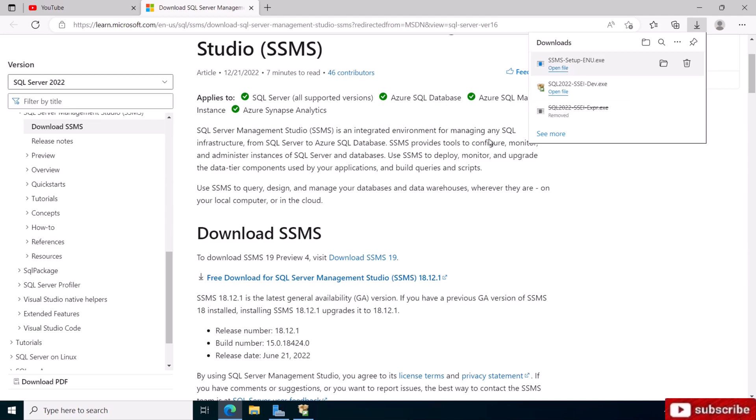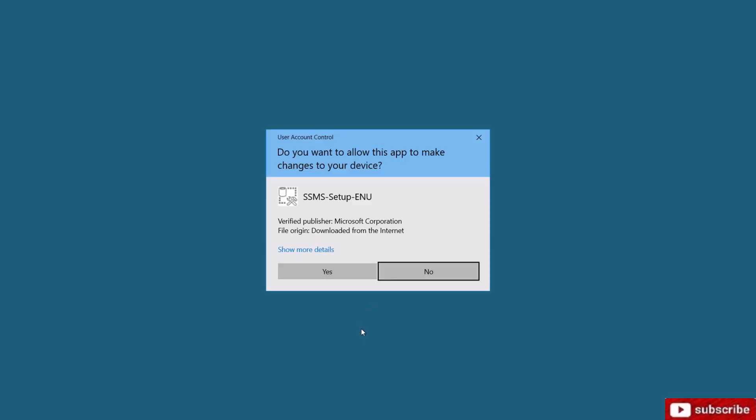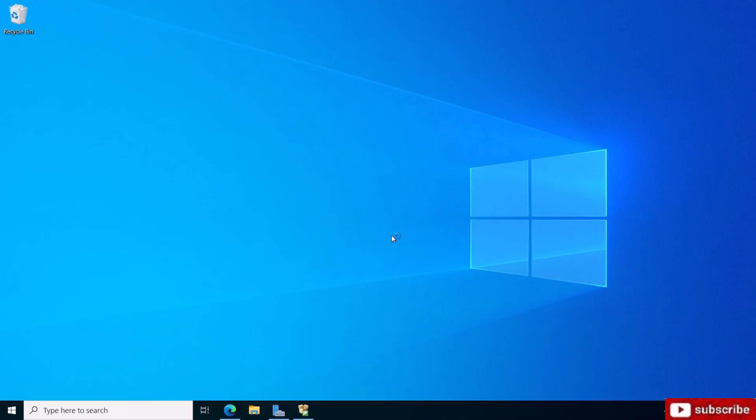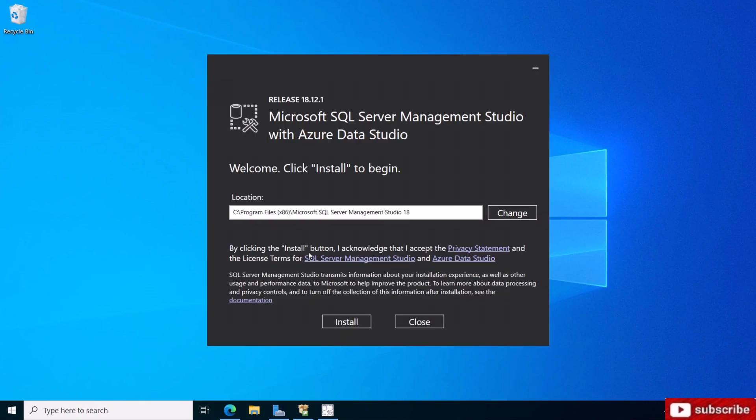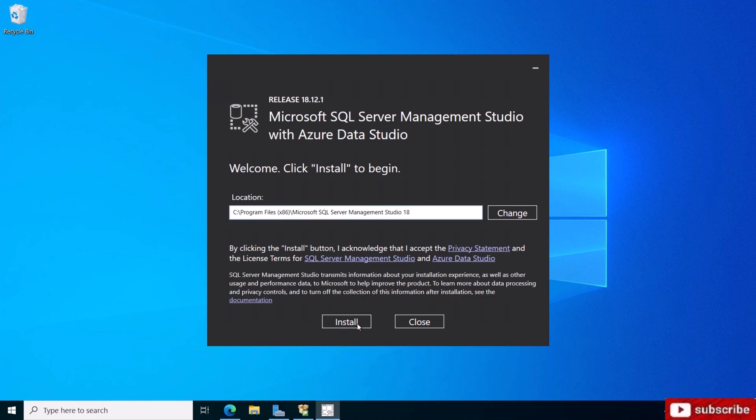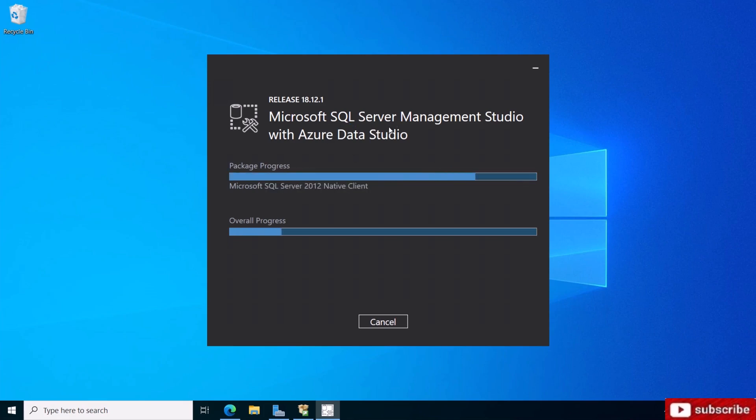I'm going to open the file and minimize this. I'm just going to go with the defaults. If you want to change the location of where it's installing, feel free, but I'm just going to go with the default and say install. That's release 18, that's the latest release. We're downloading the latest release of SQL Server 2022 and the latest SSMS.